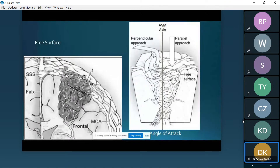The subarachnoid dissection is the first step, and we need to understand what angle of attack to use. Whether to go perpendicular or parallel depends on the depth of involvement of the AVM. There is a free surface — when I open the dura, the AVM vessels lie right in front of me — and a covert surface, where the depth also has vessels and nidus within it. We need to determine how much nidus lies inside the brain parenchyma, which we see on MRI. Subarachnoid dissection is how I interpret my angiographic findings into the brain.